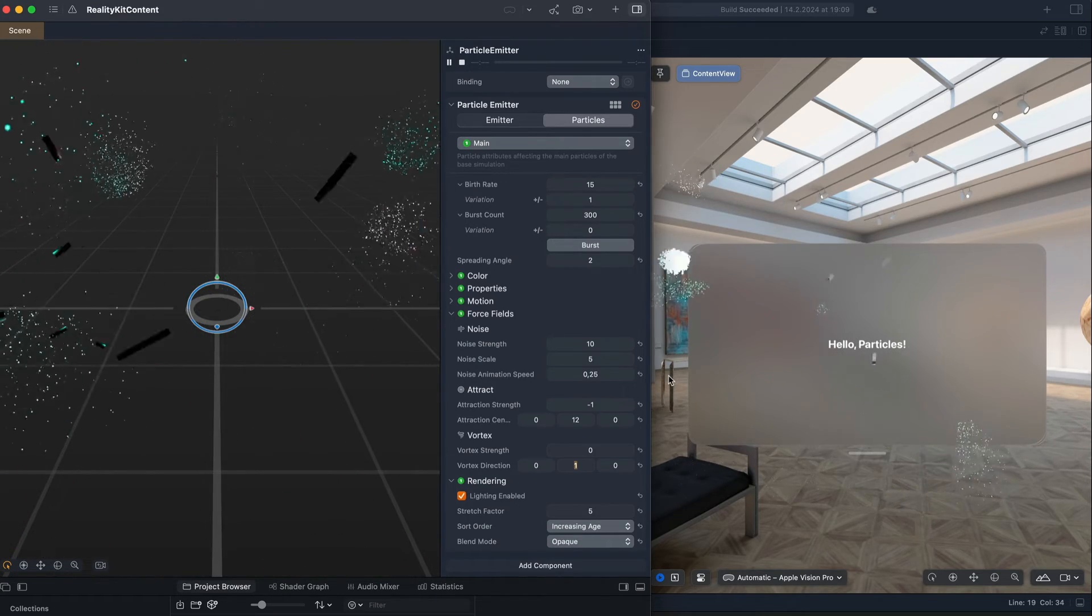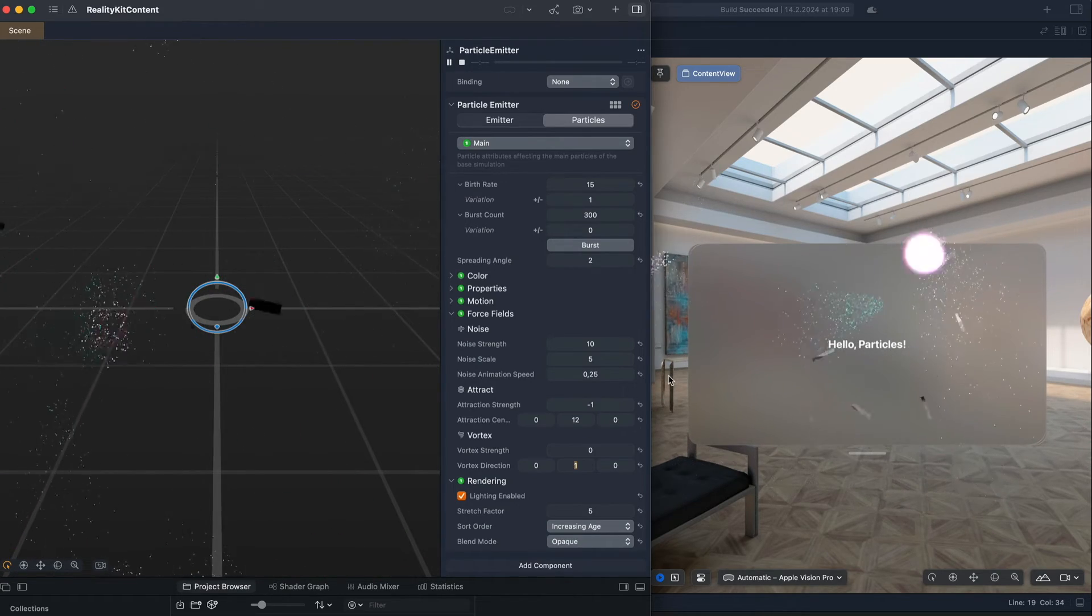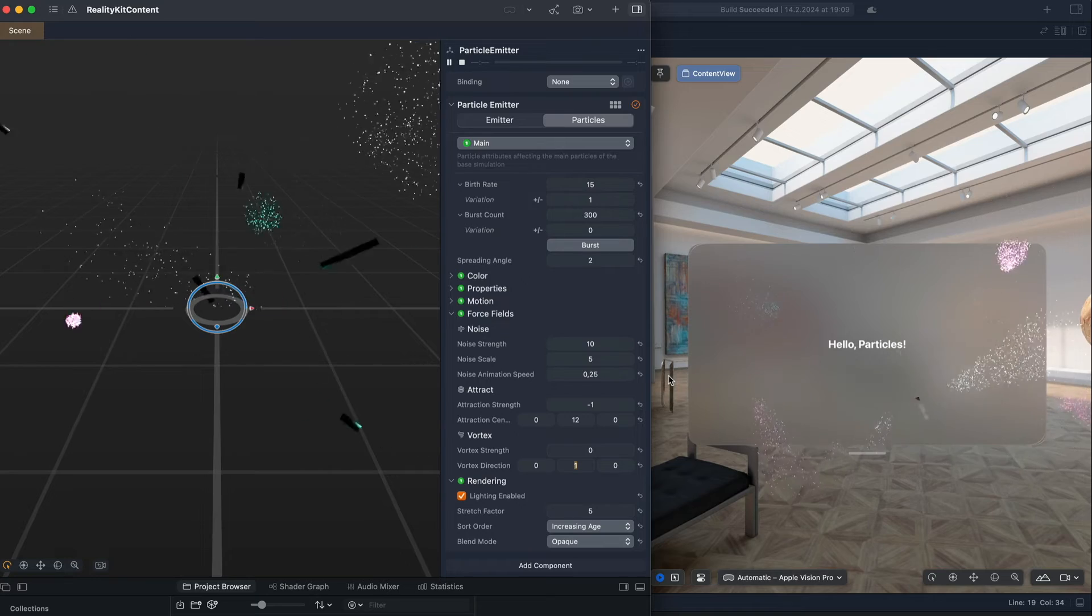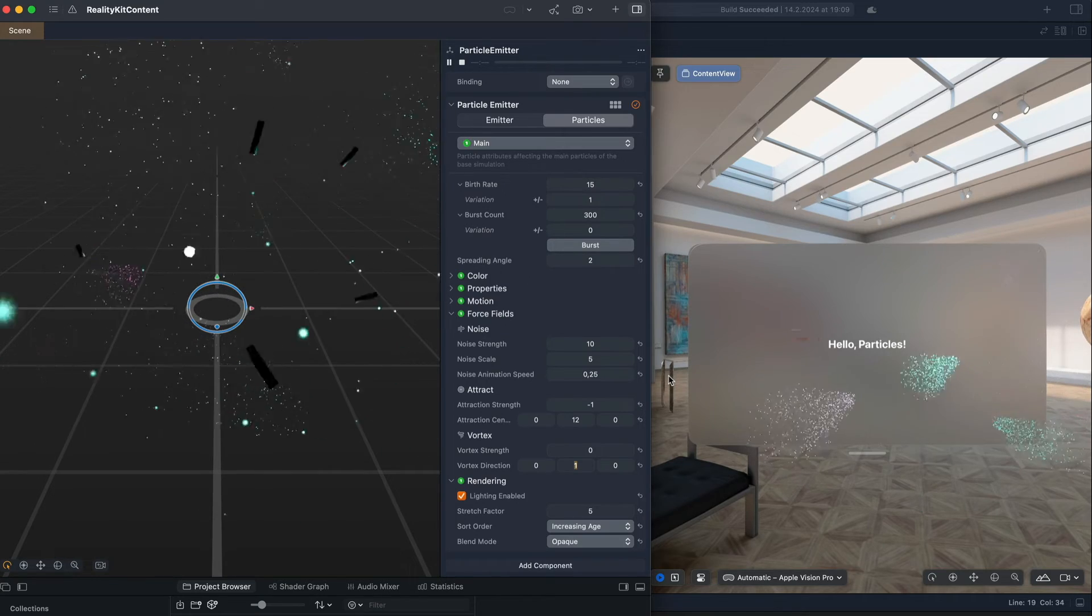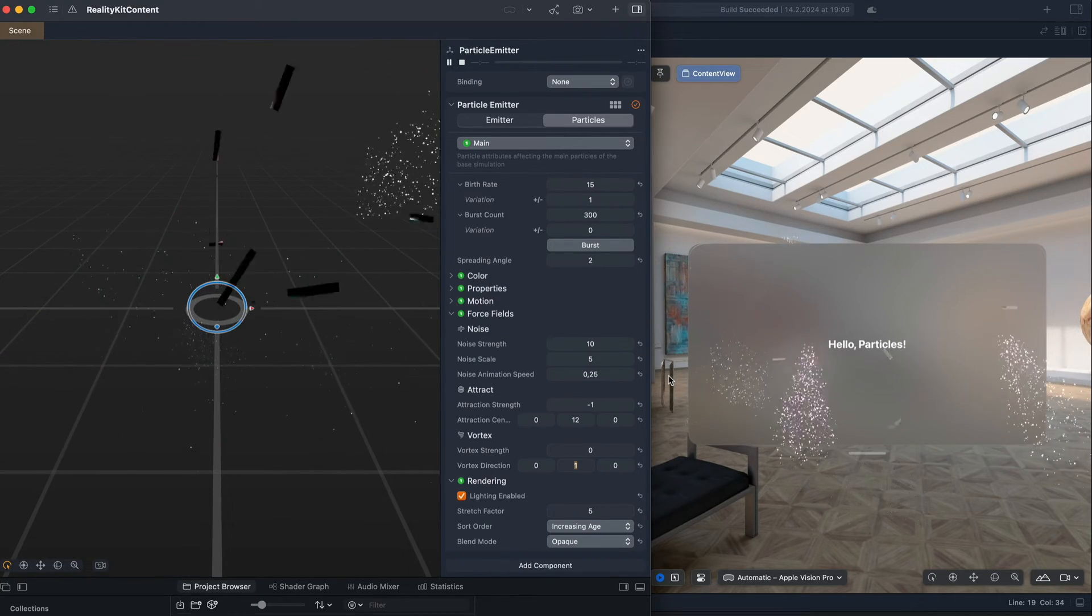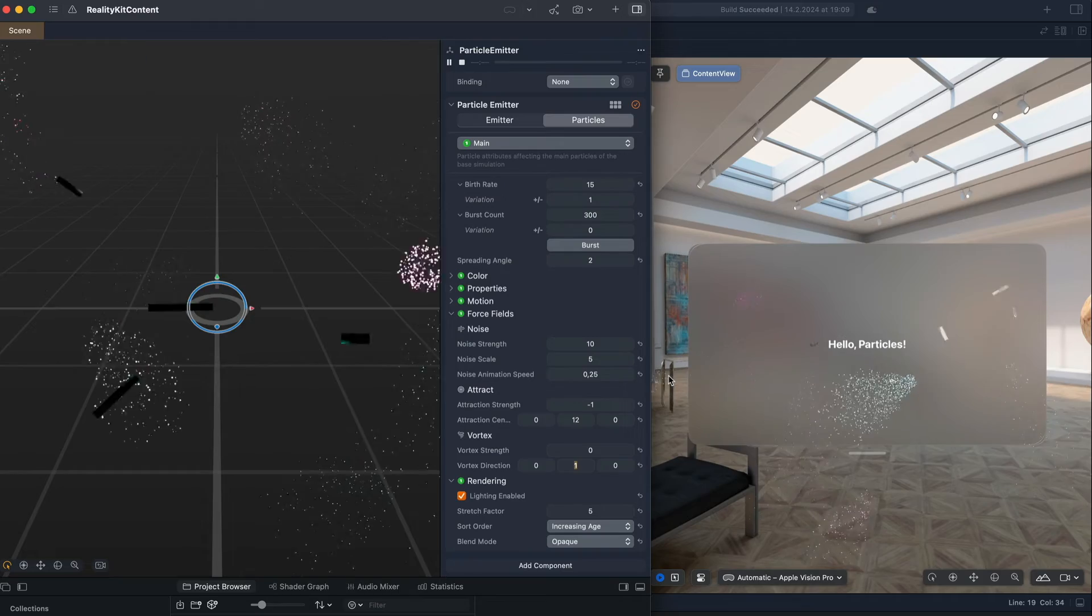You now know what Reality Composer Pro is and how you can incorporate it in your Vision OS project. Thanks for watching this video and wait for the next.